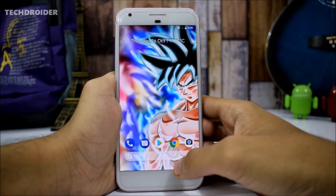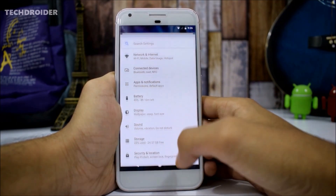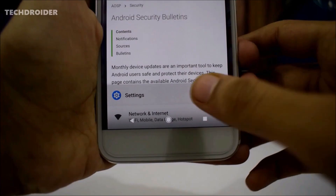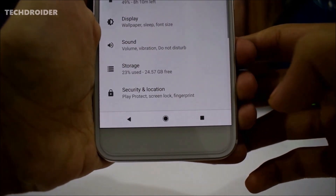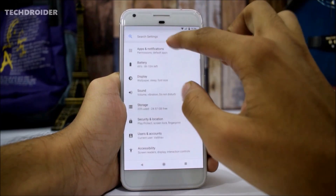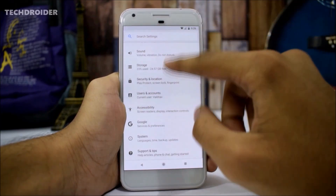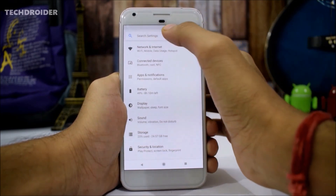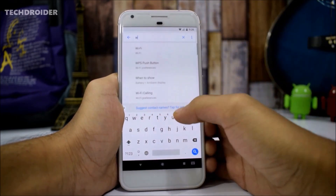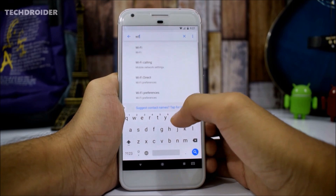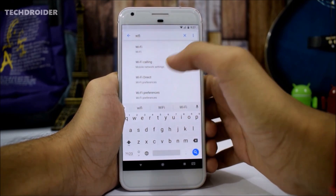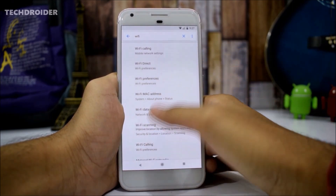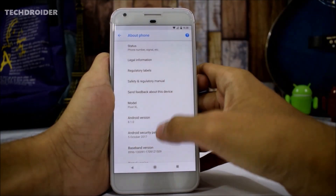Another major thing you will notice in Android 8.1 is the navigation bar — it will get dim after a few seconds. You now also have a top search bar in the settings menu where you can search any setting. For example, searching Wi-Fi gives you results like Wi-Fi, Wi-Fi calling, Wi-Fi direct, and Wi-Fi preferences.